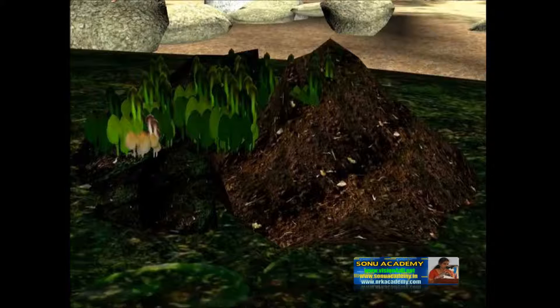When plants and animals die, their bodies rot and mix with the soil. Thus, the soil is made up of two main parts: tiny pieces of rocks and rotted pieces of dead plants and animals.